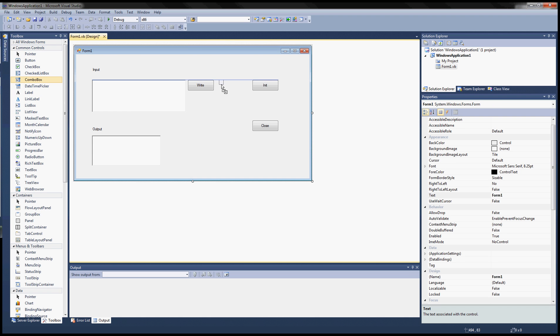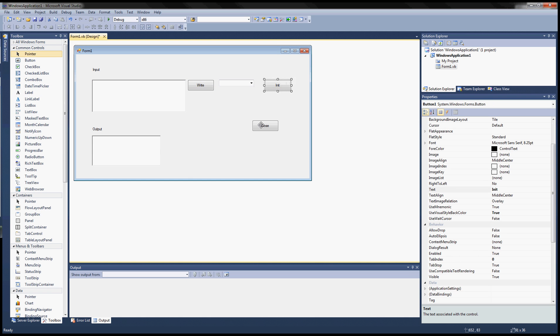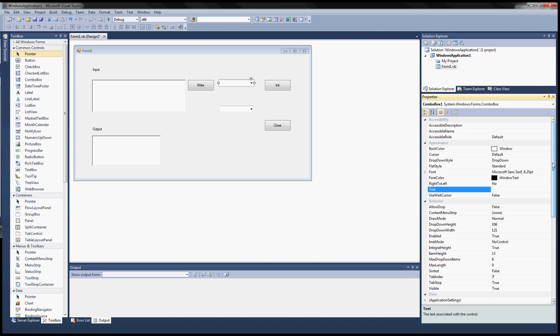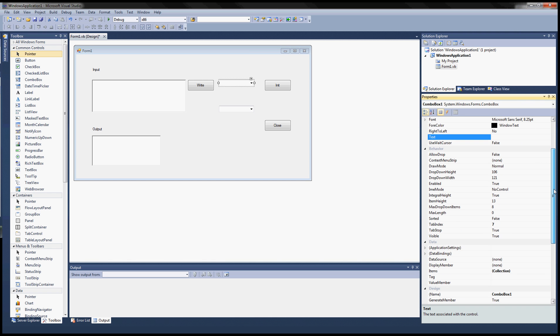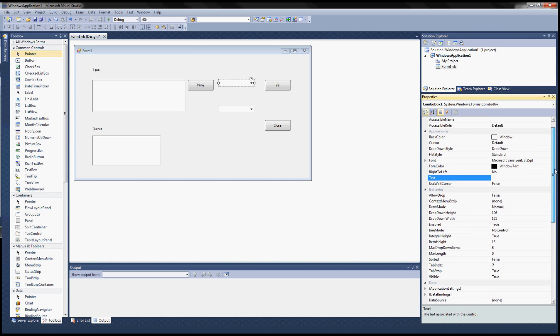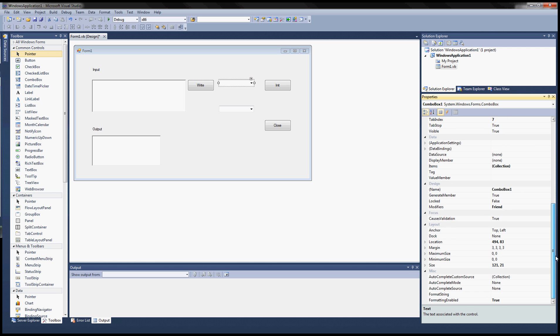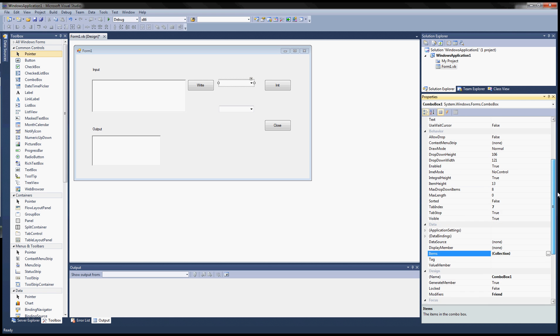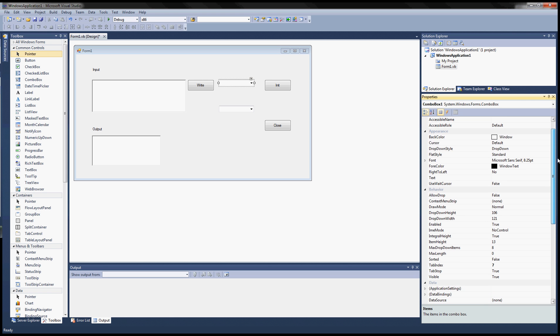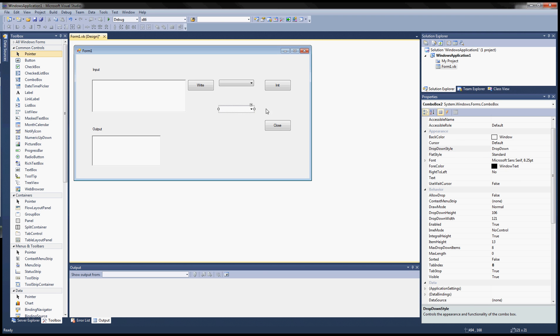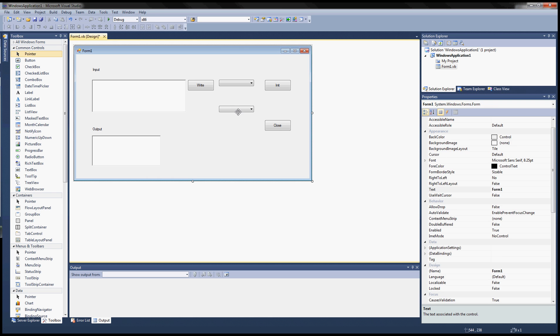Next thing we need to do is add some combo boxes, two of them. So this one we'll use for port names, it's going to drop down the available port names. But we want to change this into a different type. This should be a drop down. Change that into a drop down list also. The second combo box is for our baud rate setting.